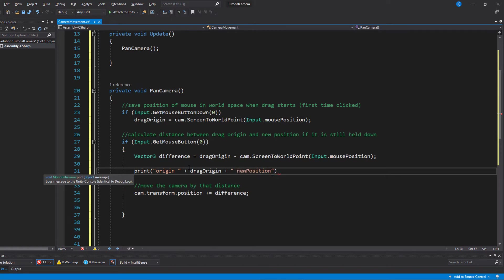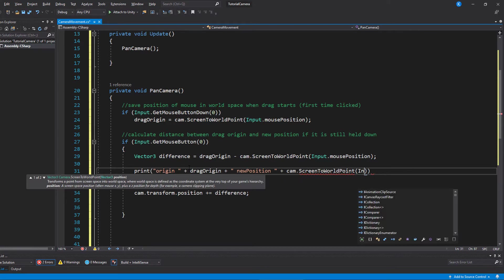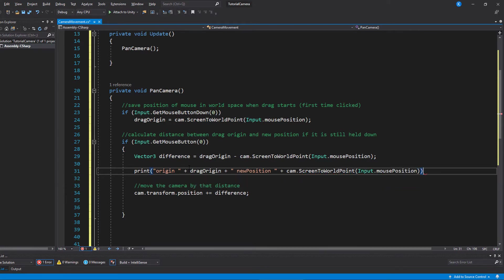And as I said before, if that is confusing, let's just add some print statements so you can see it in action.